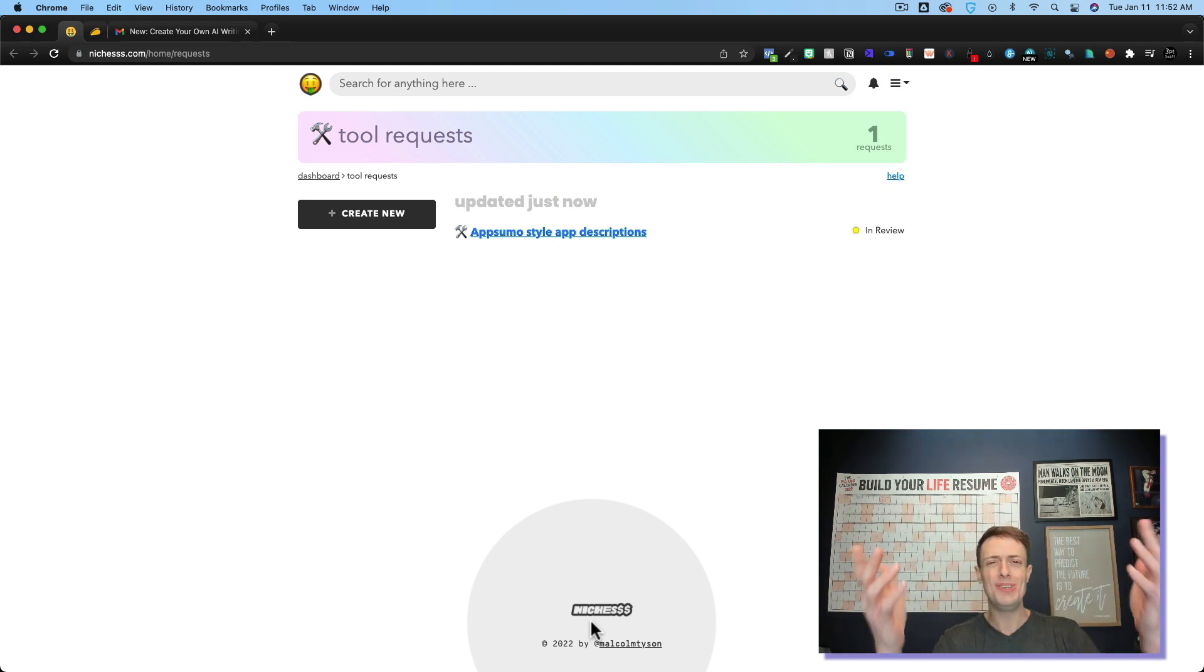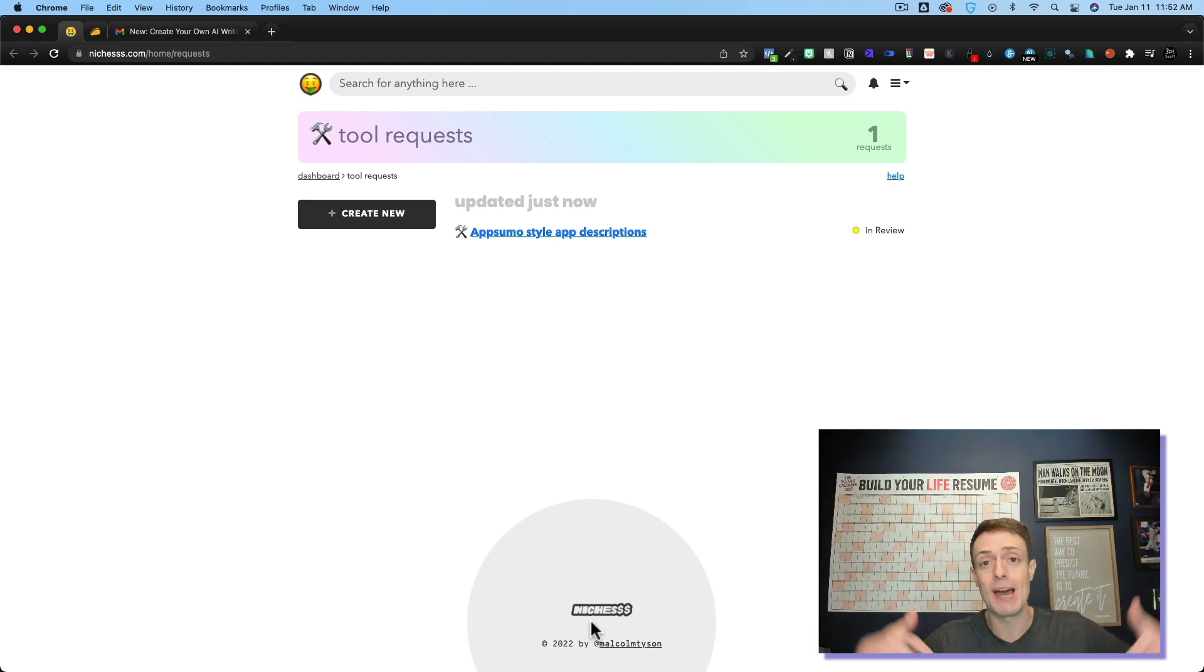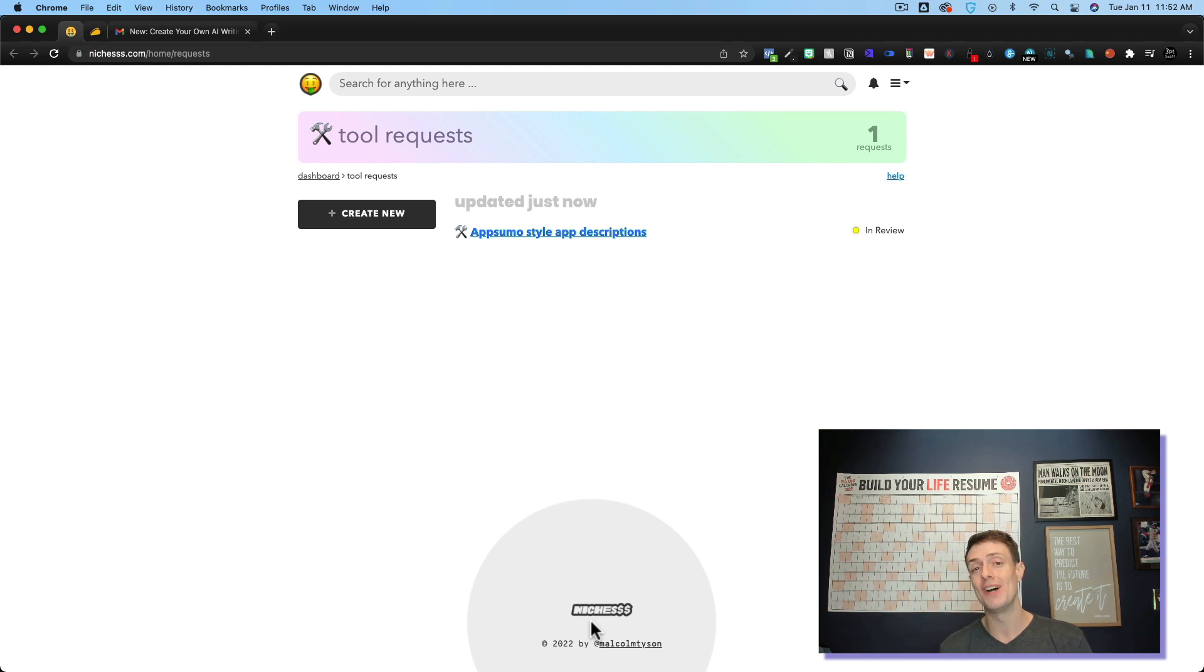If you want to get a copy of Niches, links in the description. Otherwise, I hope you're having a fantastic day and I'll see you in the next one.